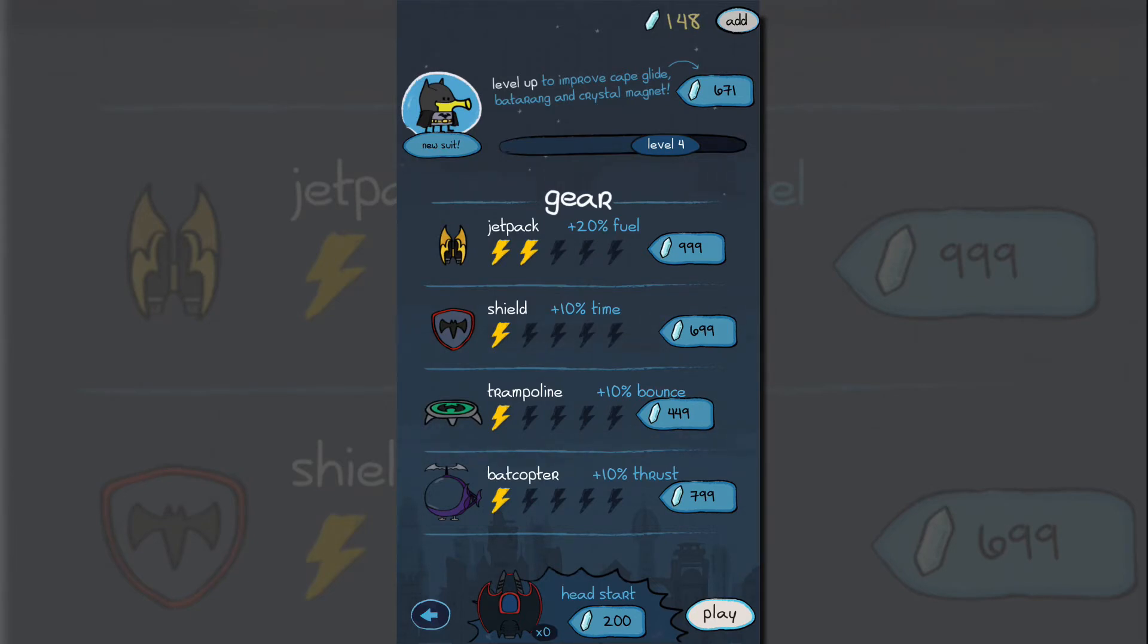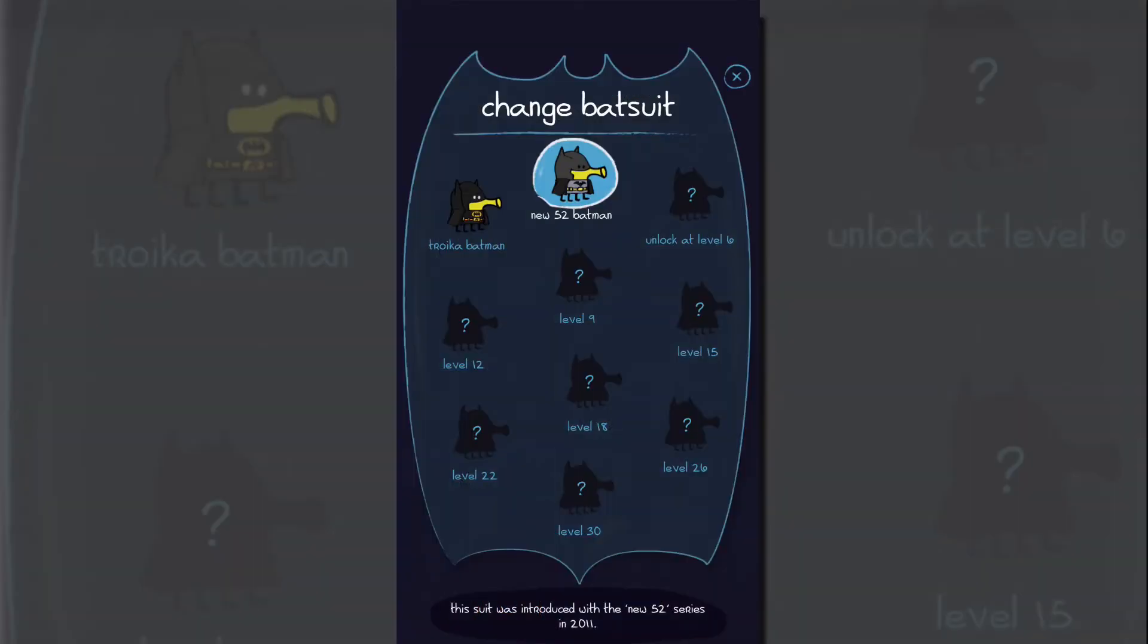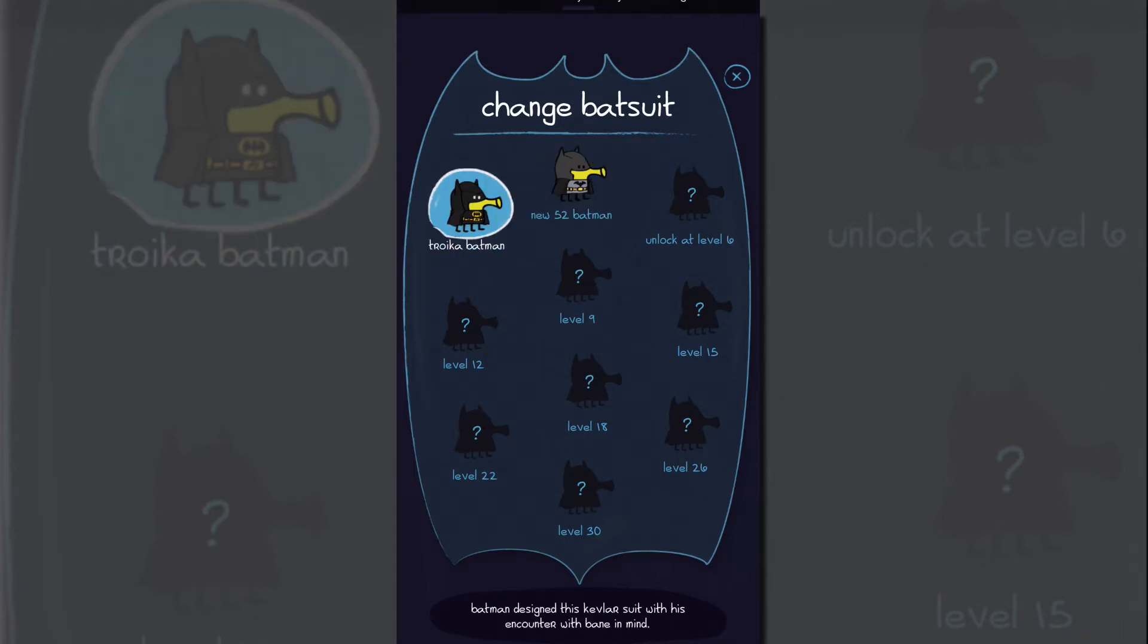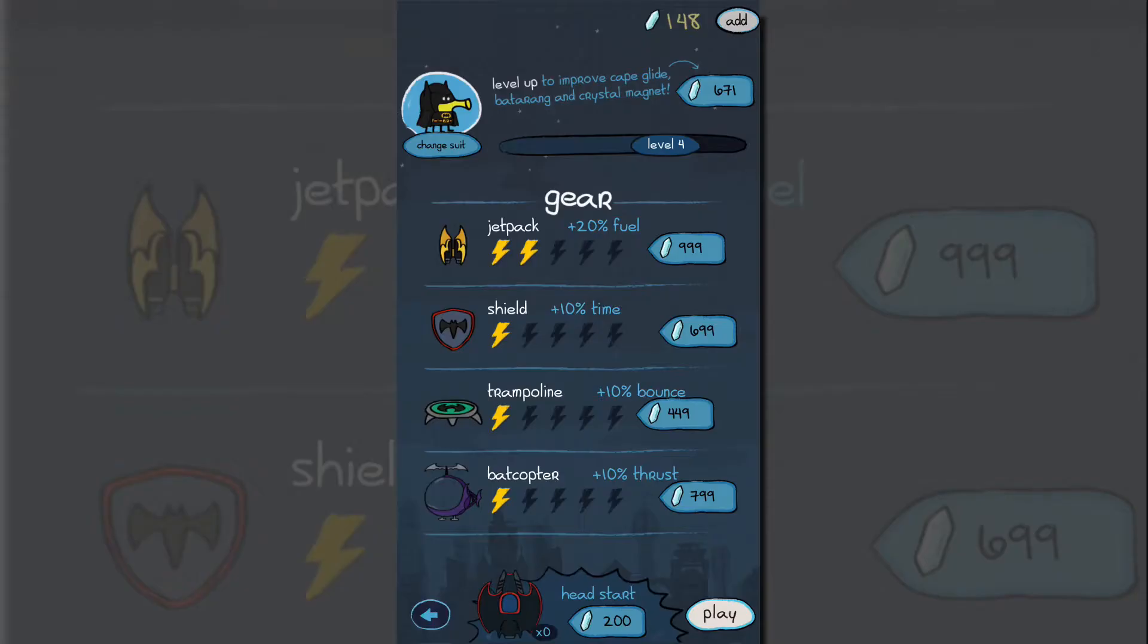Which is another cool feature is you can unlock new suits. So you level up in this game and as you level up you will unlock new bat suits or whatever you want to call it. So this one here, the Troika Batman, we'll play with that one on the next little version here. And again, as you level up you'll get more of these suits, which is really really cool.